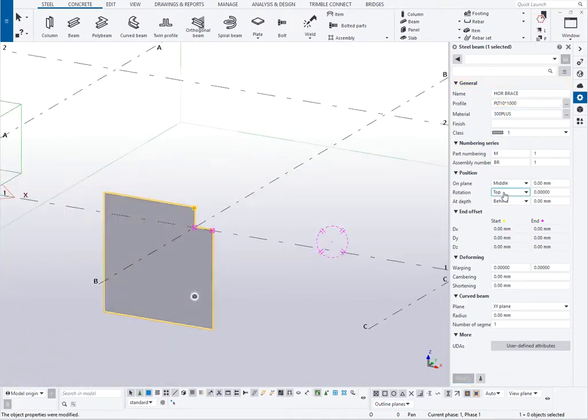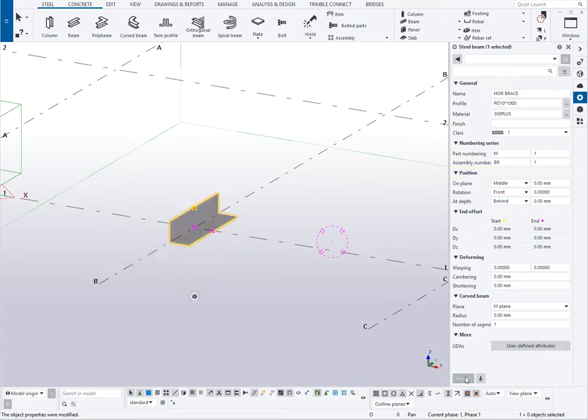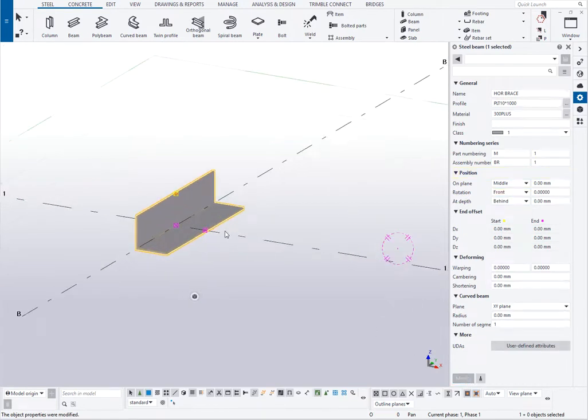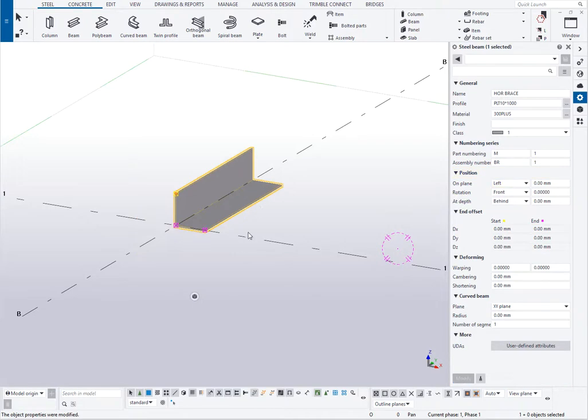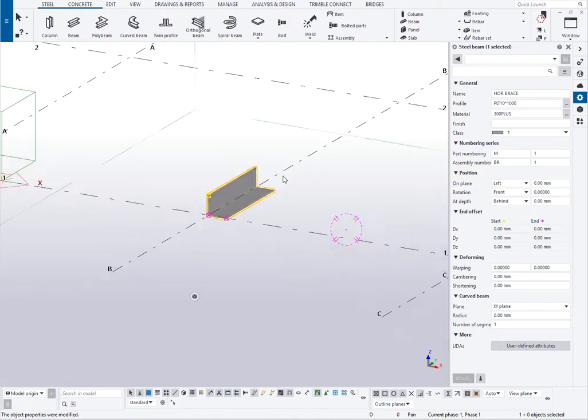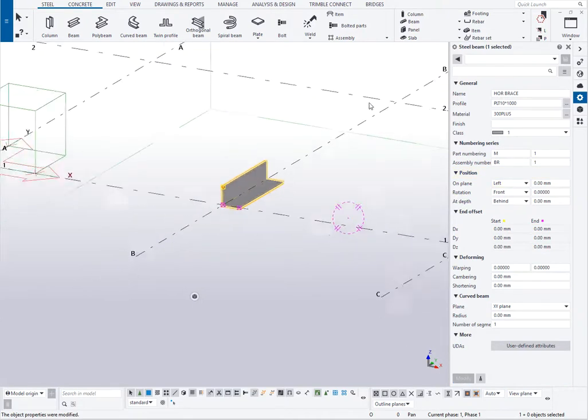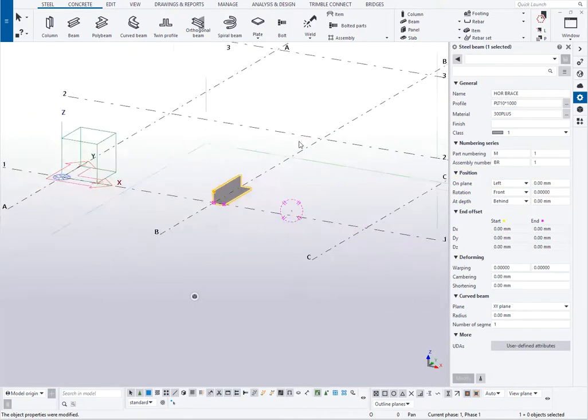We then need to change the rotation and we're getting closer to it but now I need to change the position on plane. And then if I need to make it full length of that grid there I need to either know what the grid length is or go and measure it.